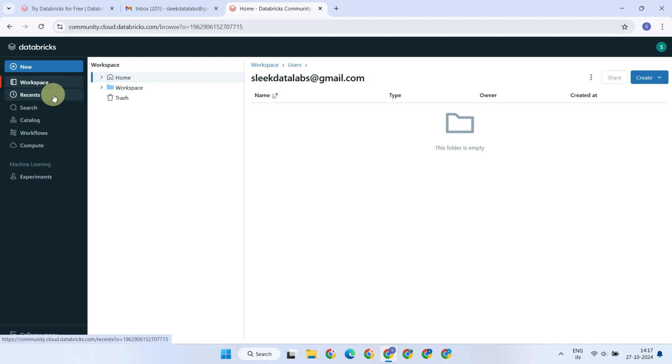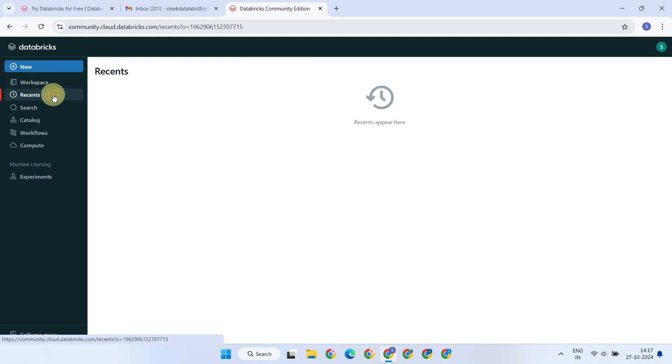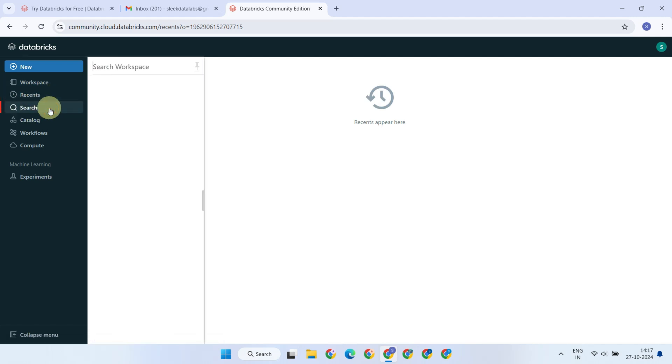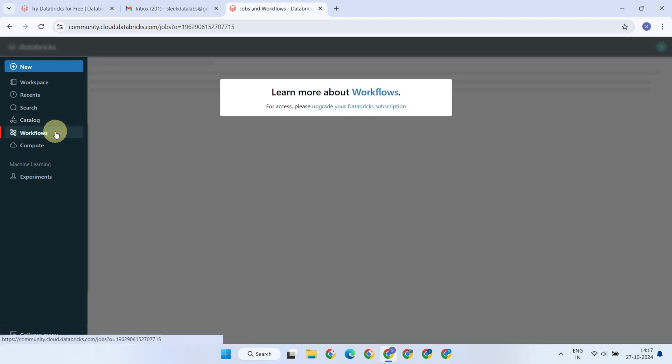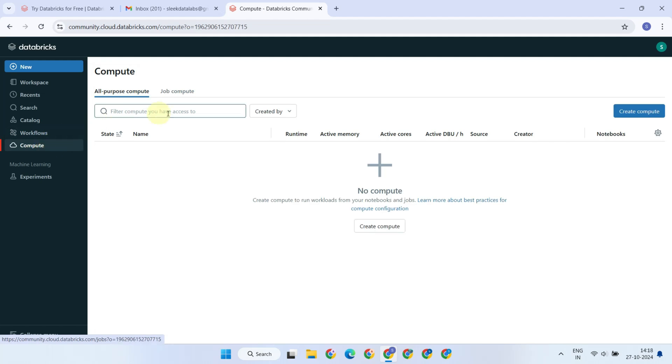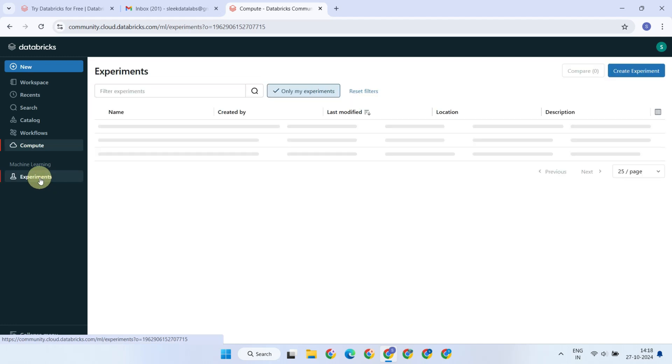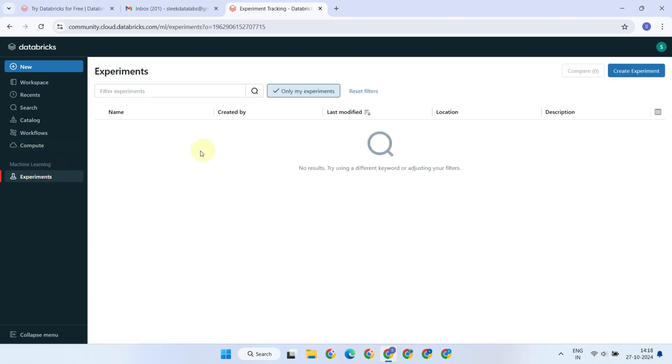Recents, which shows your recently accessed notebooks. Search, allowing you to find specific notebooks or files quickly. Catalog, where you can manage your data assets such as databases and tables. Workflows, for orchestrating and scheduling your data processes and jobs. Compute, where you create and manage your compute clusters. And machine learning experiments, designed to help you create, track, and manage your MLflow project life cycle.